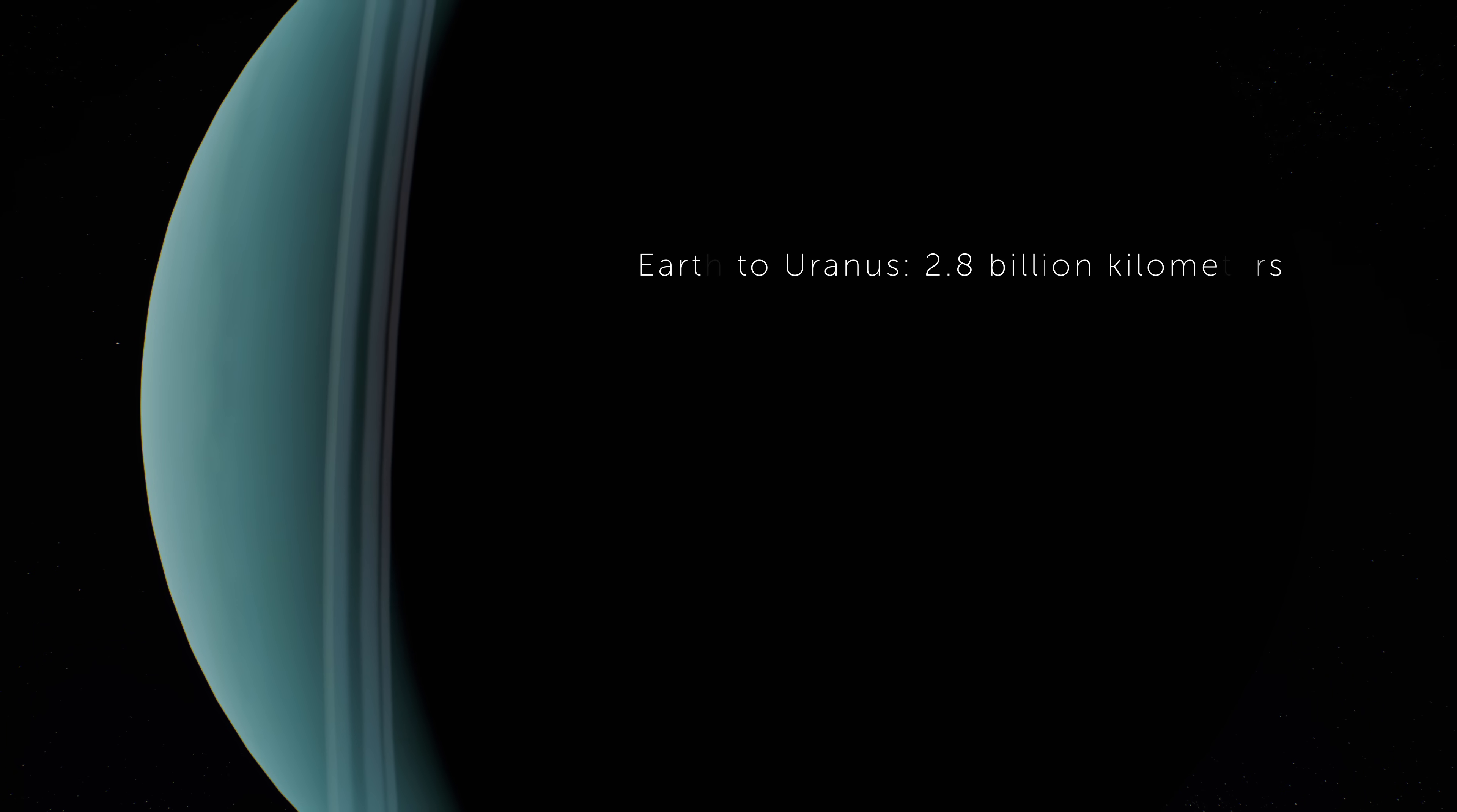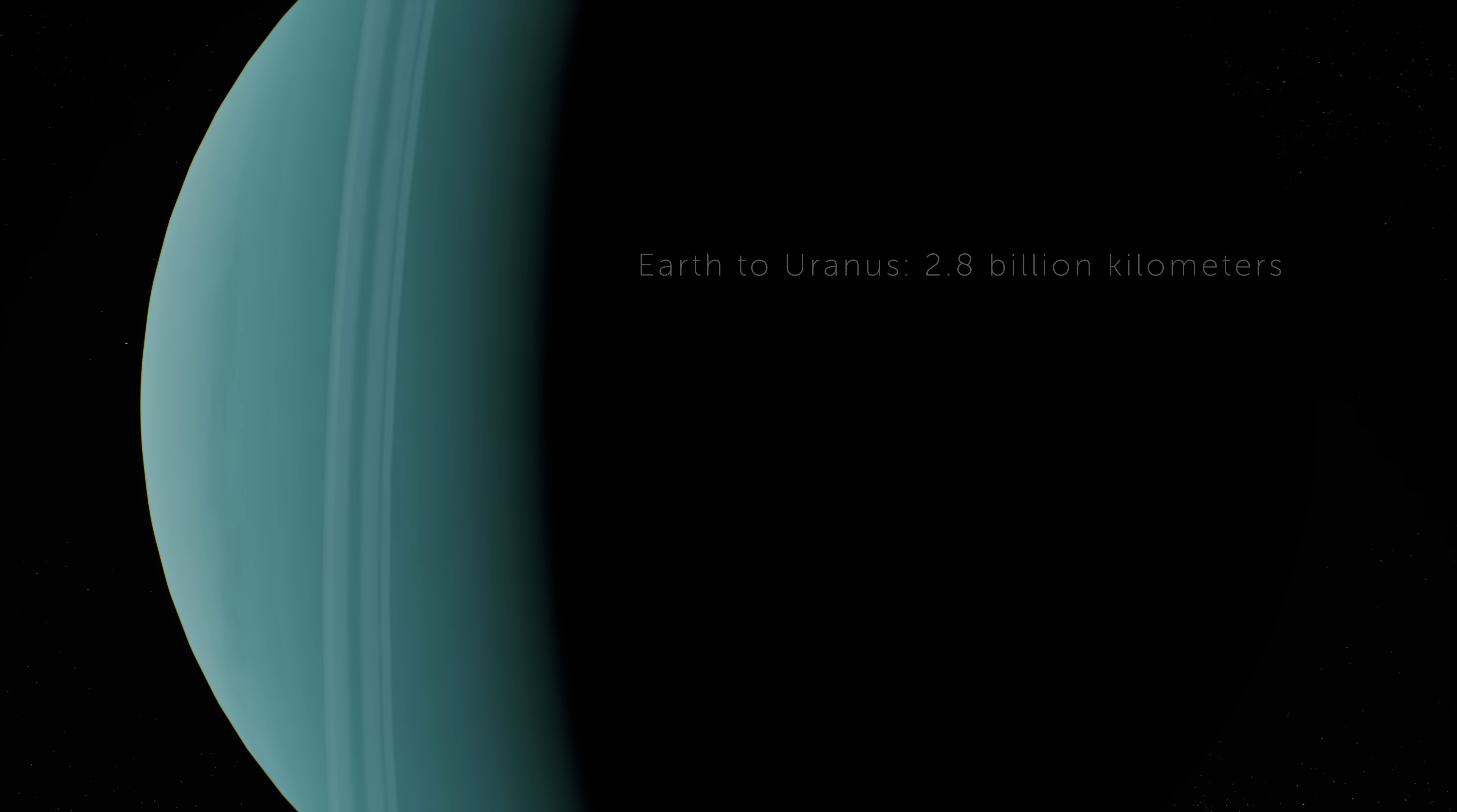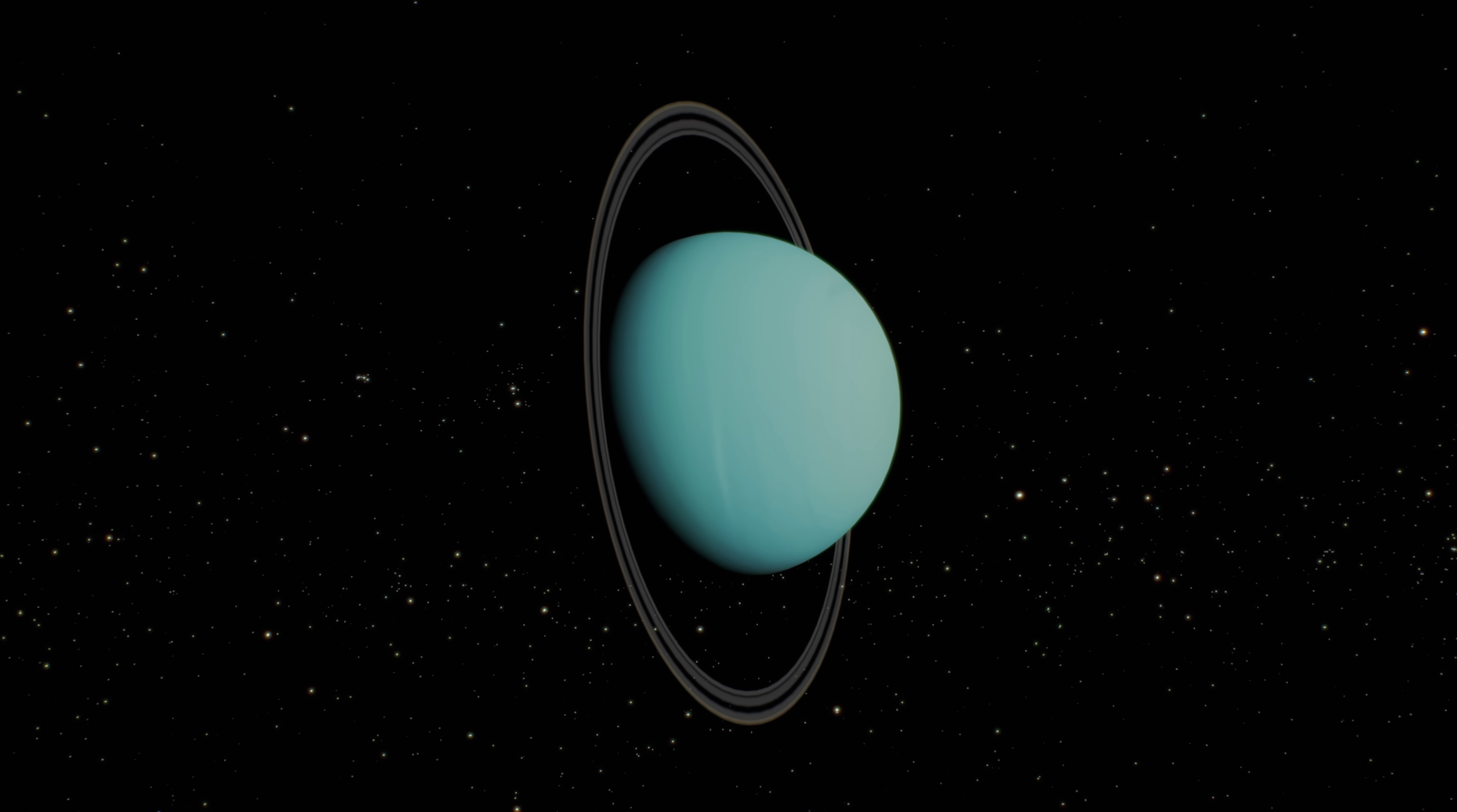A single year on Uranus stretches for 84 Earth years. And because of its extreme tilt of 98 degrees, each pole faces the sun for 42 years straight, then plunges into darkness for the next 42 years.